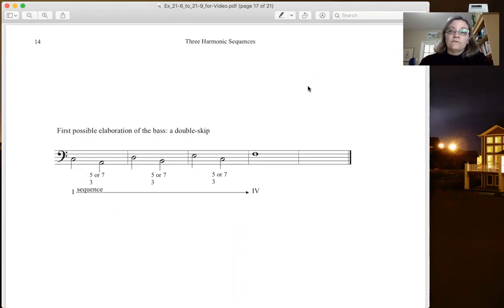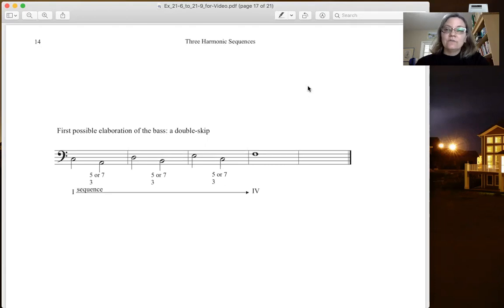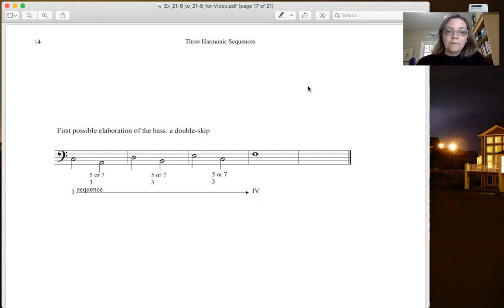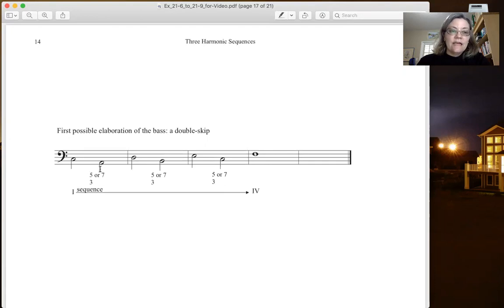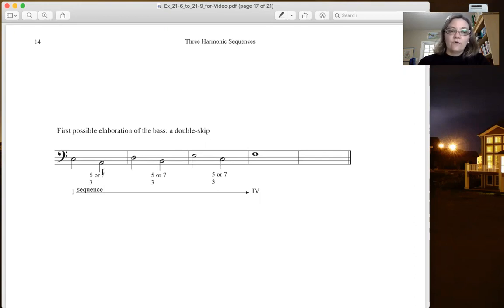The first possible elaboration to get to the root of the chord that's allowed in the middle is a double skip. So we move down a third and then up a fourth. So this is our double skip, and we can use a triad. This is leaping down to a six chord so you can either use a triad or you can use a seventh chord in that double skip elaboration.